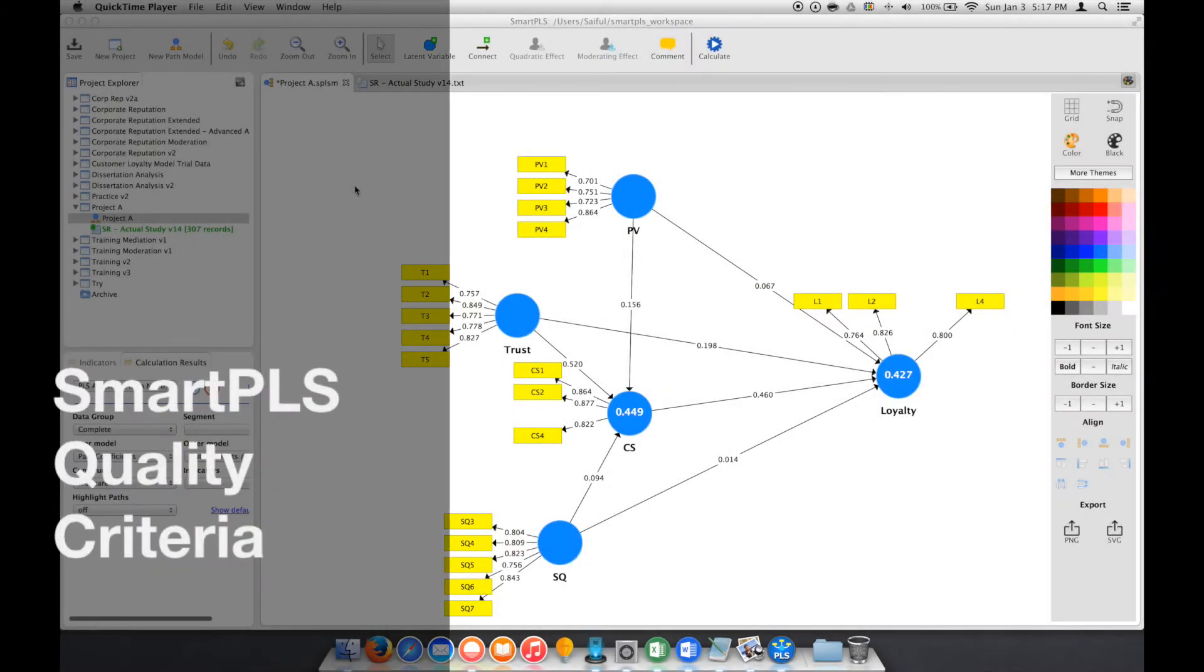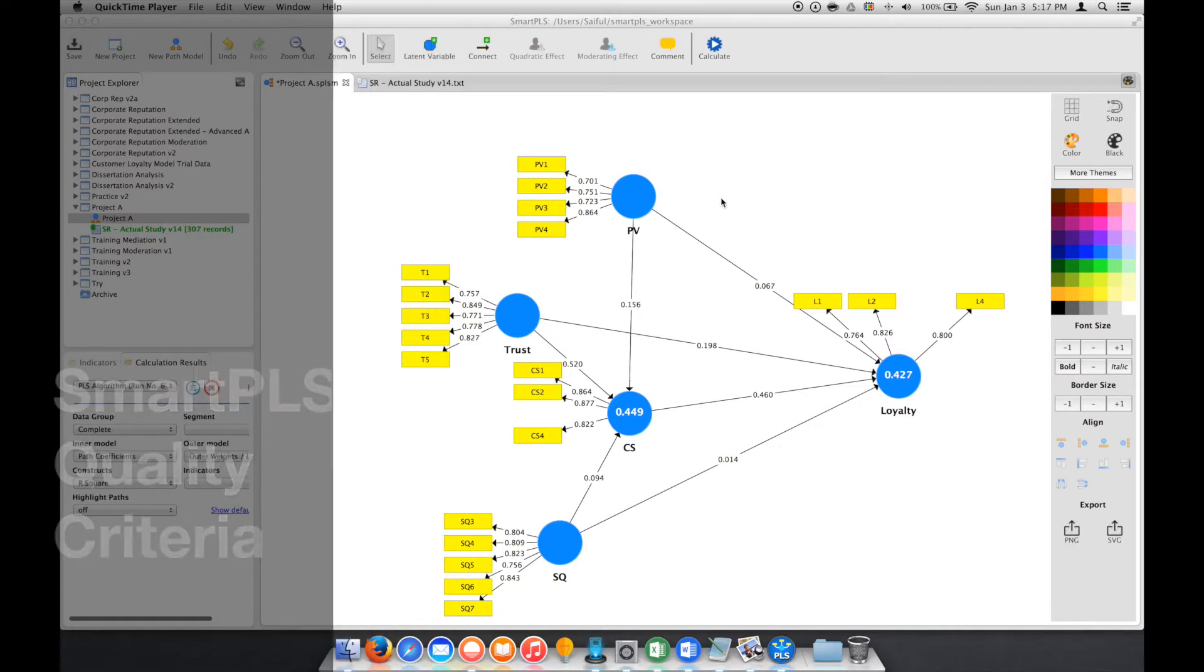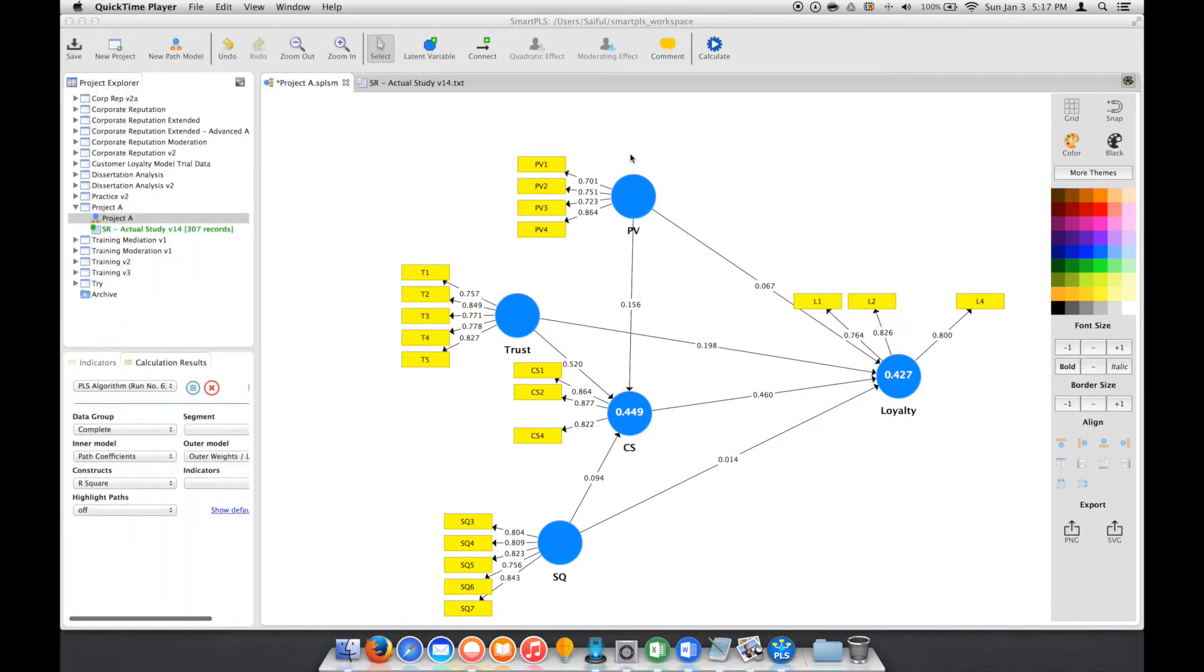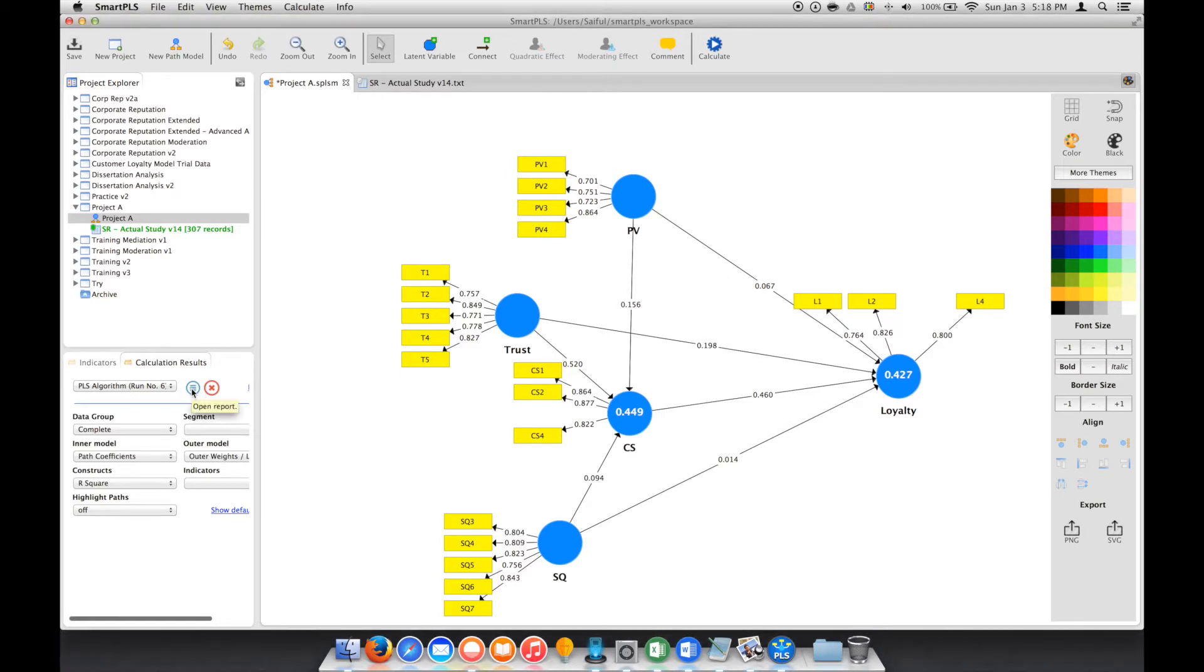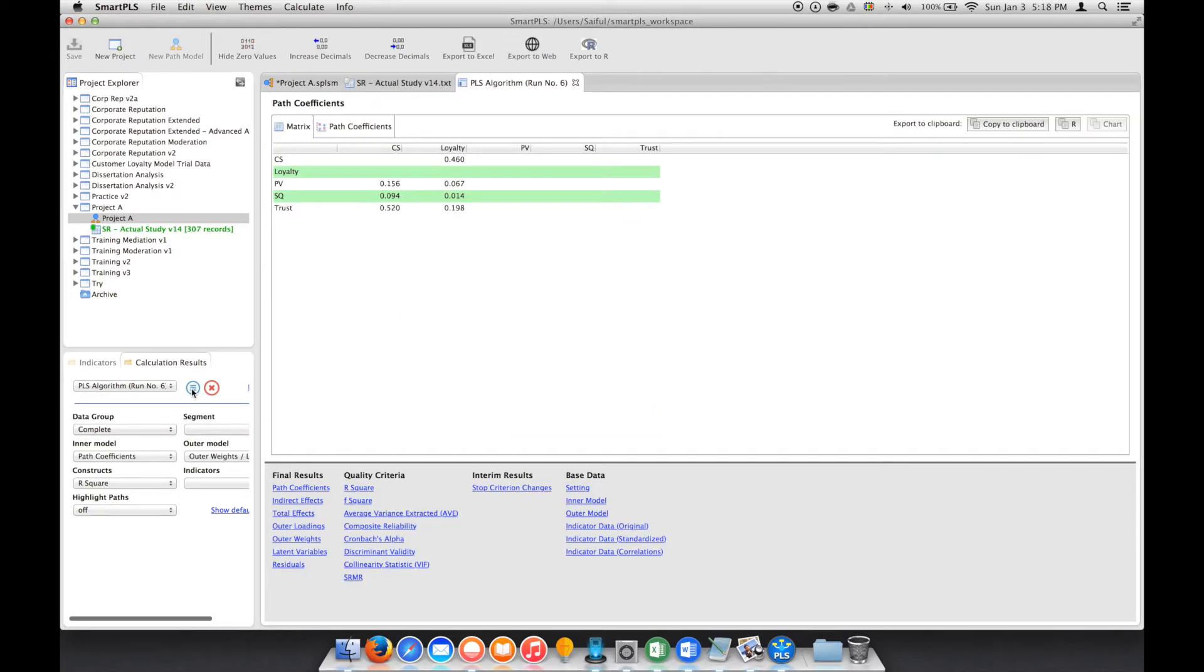In the PLS algorithm, you can see whether our model fulfills the minimum requirement for the next analysis process. To check that, we have this button - click it and you will open a window like this.